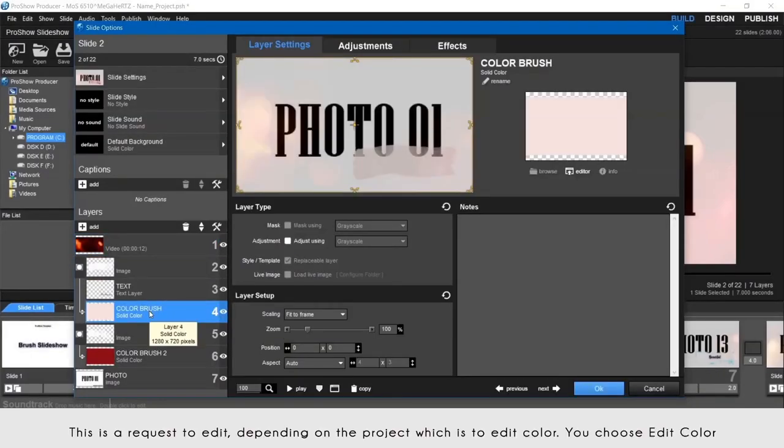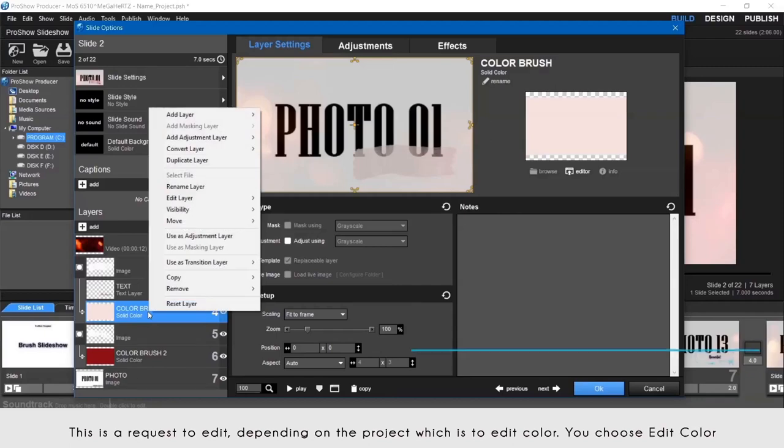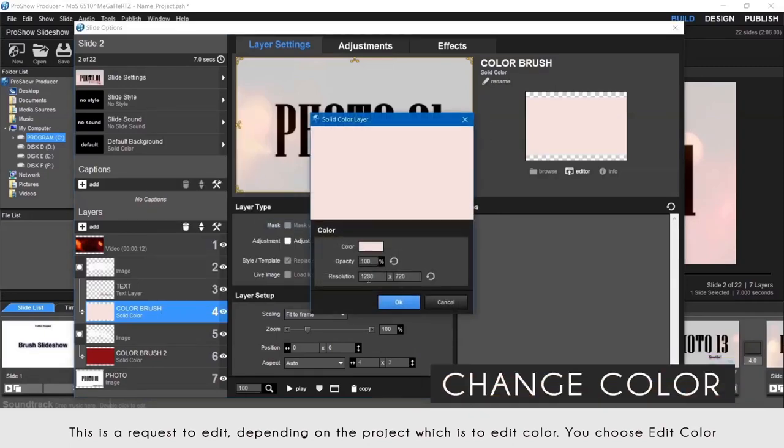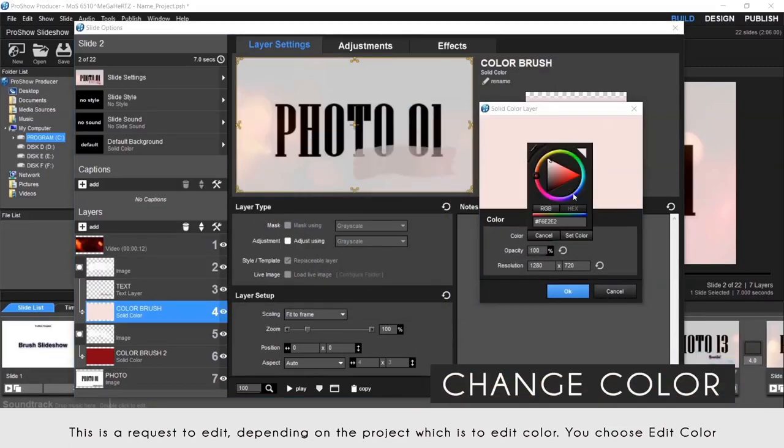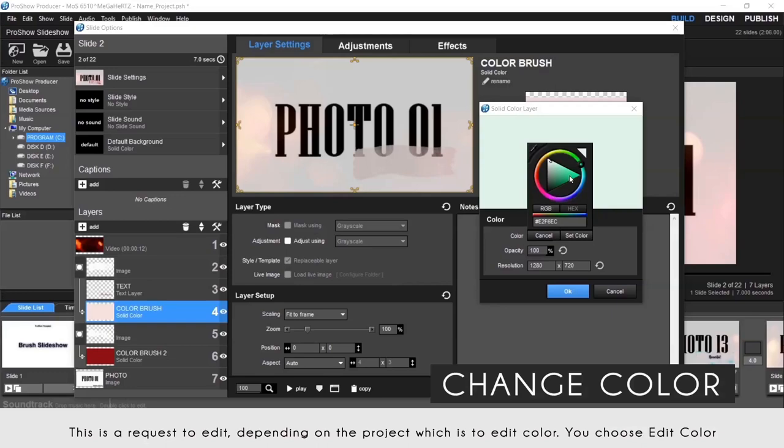This is a request to edit depending on the project, which is to edit color. You choose edit color.